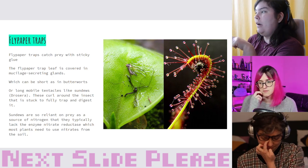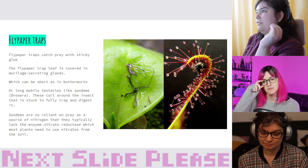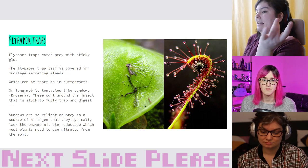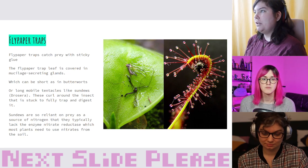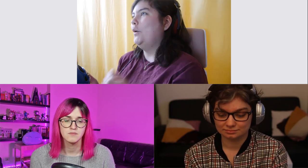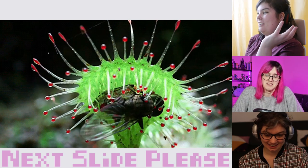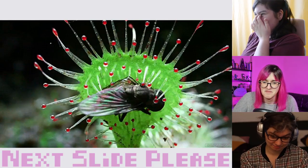Sundews are actually so reliant on prey as their source of nutrients that they often lack the enzyme nitrate reductase, which most plants need to use nitrates from the soil. So the sundew gets no nitrogen from the soil — only from its prey. It's an obligate carnivore. You can see all those tentacles curling around to cover a captured insect.